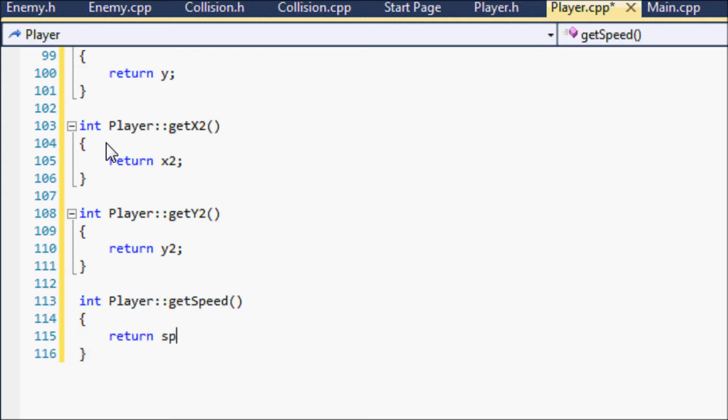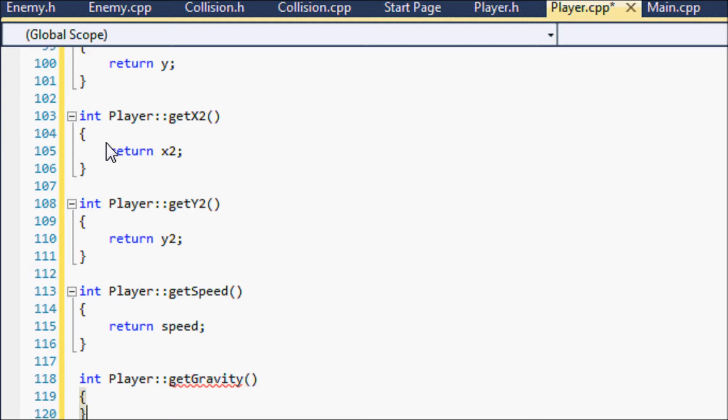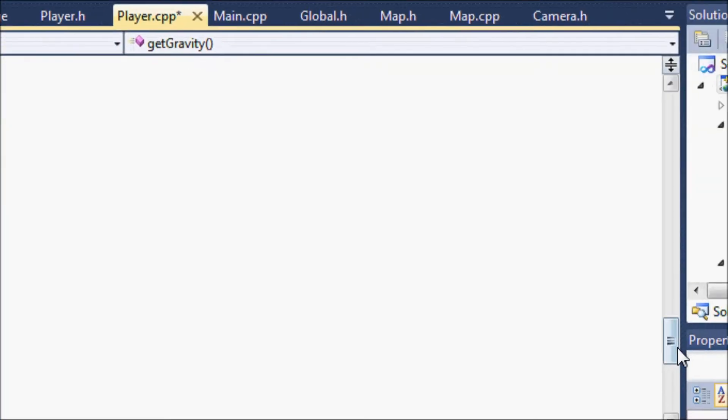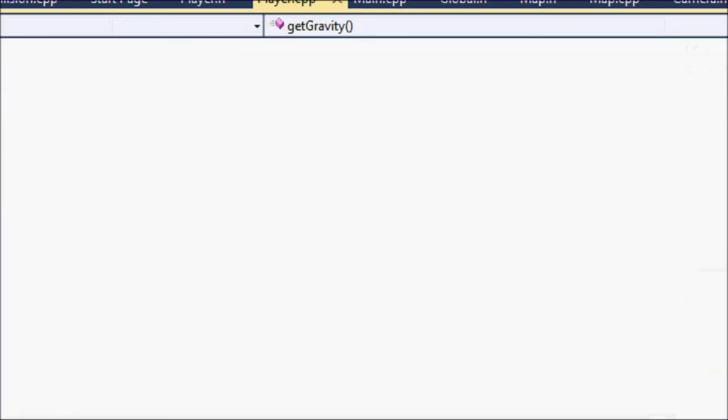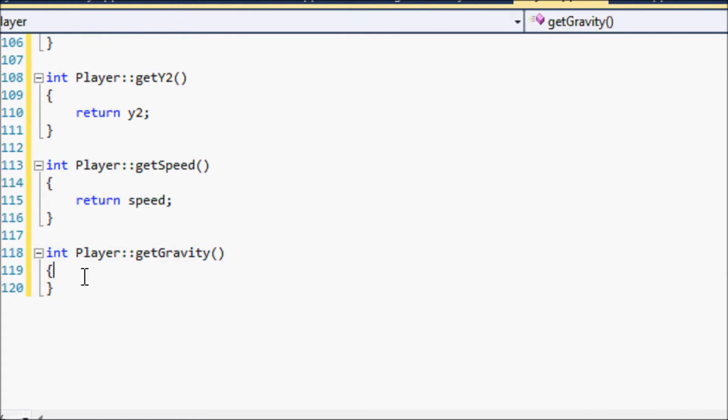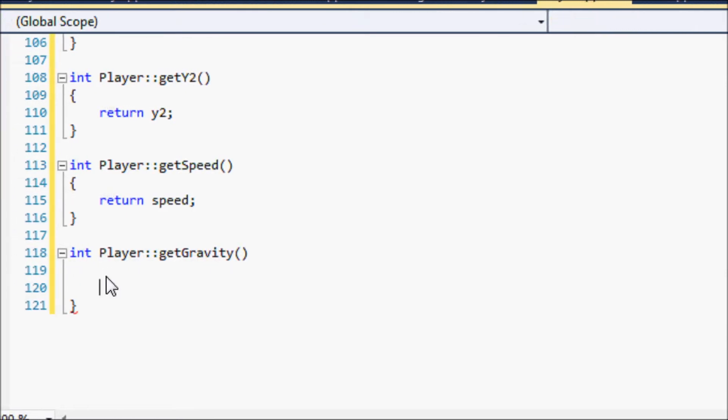And player getSpeed, and let's return x2. And player getGravity and return x2 and player getGravity.